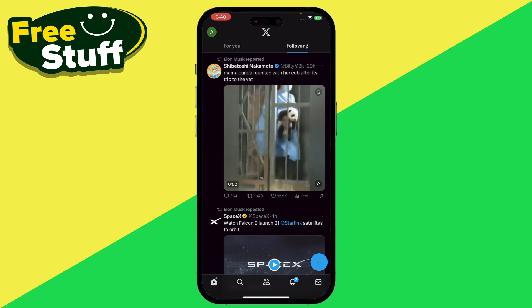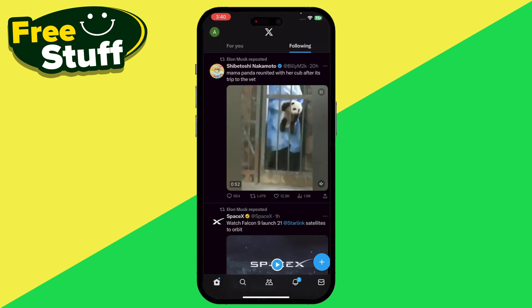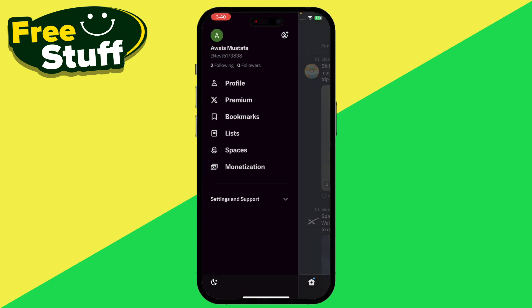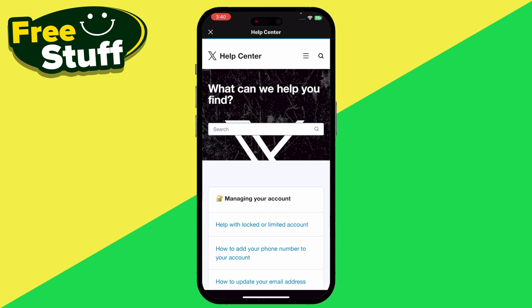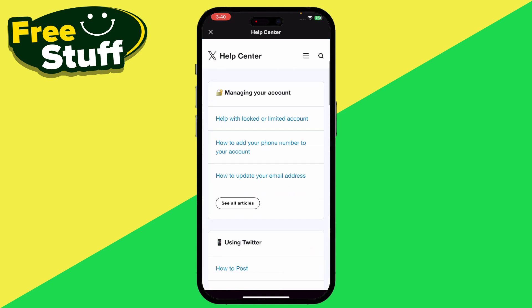Now, Twitter doesn't give you any option to delete all of the tweets at once in your Twitter account. What you have to do is simply go into your Twitter settings, then go to the Help Center, and from there you can submit a report to Twitter to delete all of your tweets at once.